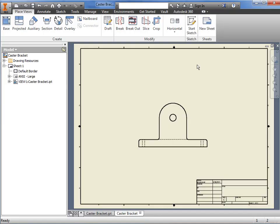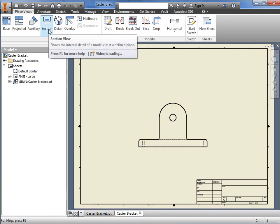One of the more common views used in 2D drawings is the section view. Creating a section view in Inventor is straightforward. Once a view is in place, I use the section view icon here.